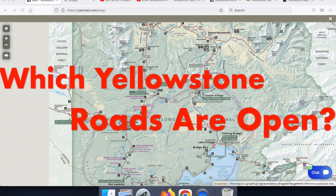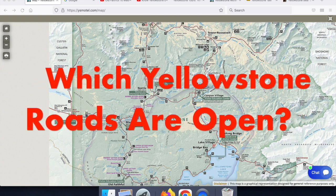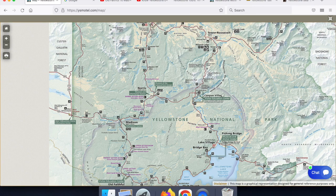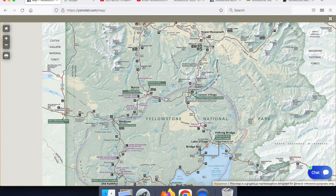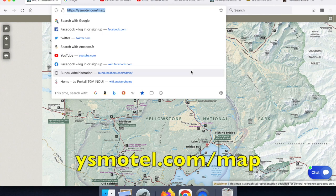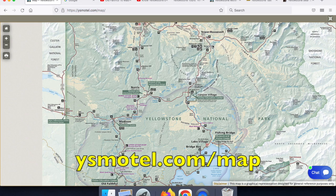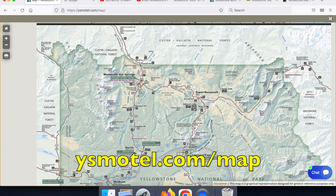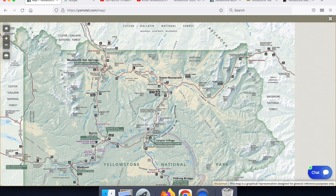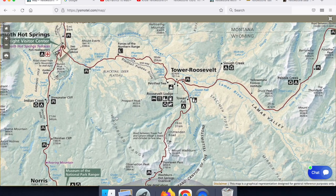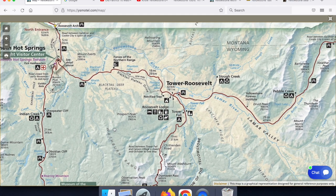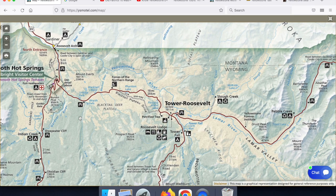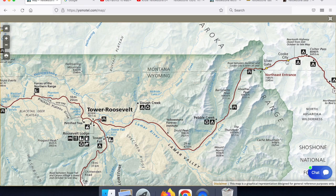What I'm going to be talking about today is how you can find out just which roads are open in Yellowstone at any time of the year. What you're looking at at the moment is a map of Yellowstone. You can see here's the lower loop, here's the upper loop, and you can find this map on our site ysmotel.com forward slash map. Let's take a look at the northern section of the map. There's only one section of road that is open year-round, and that is between the town of Gardner up in the northwest portion of the map and the small communities of Silvergate and Cook City.